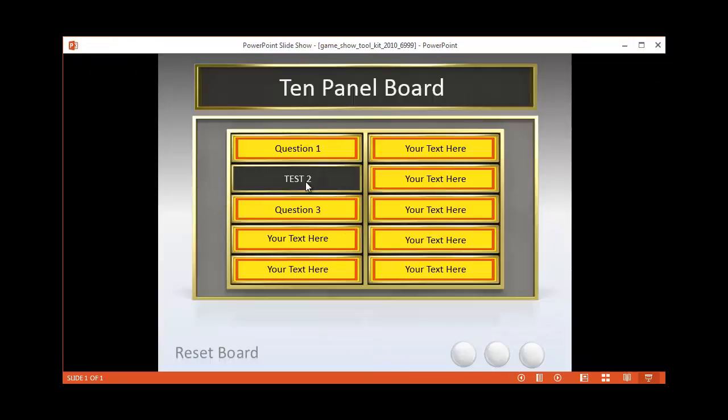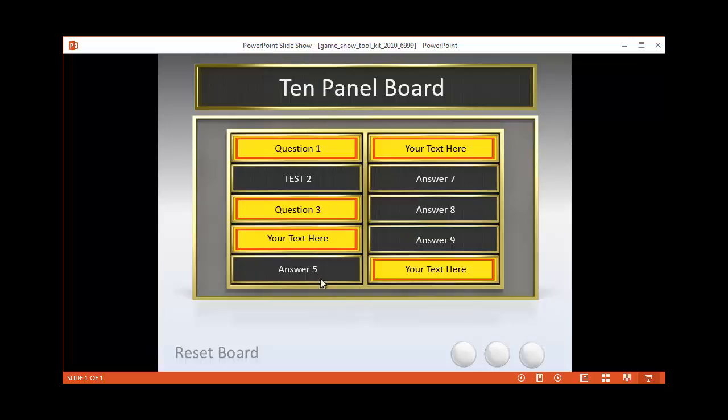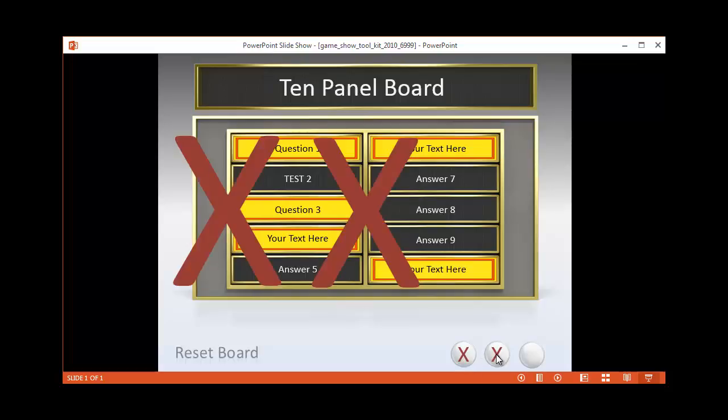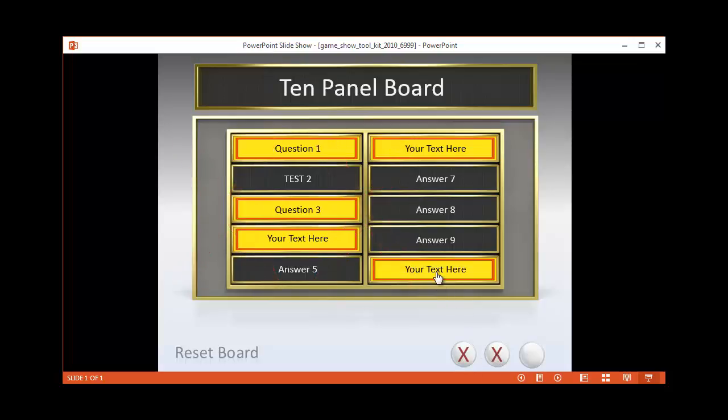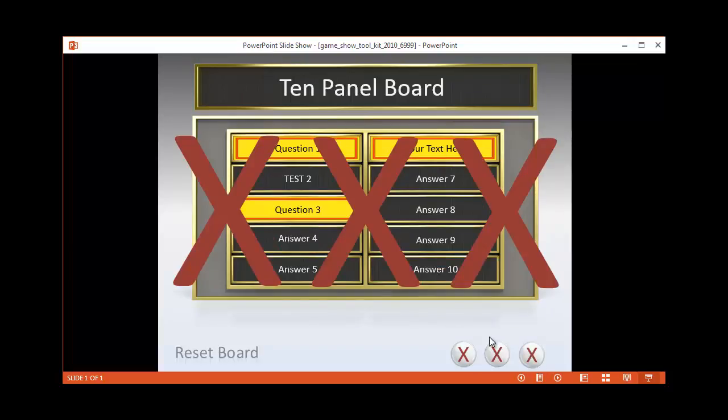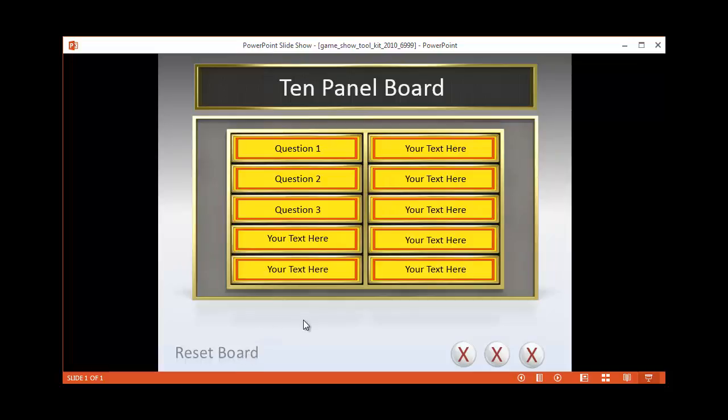Here are our questions. The answers show up. Anytime there's an incorrect answer, you can click on this area to strike it out. And then you could always reset the board.